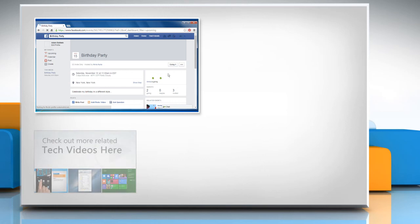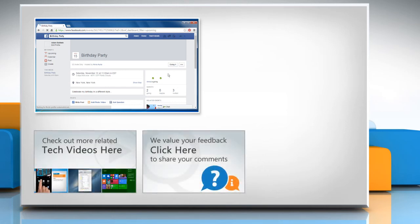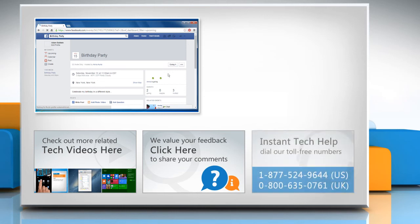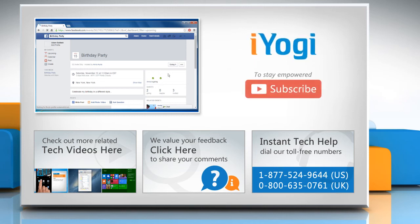To check out more related tech videos, click here. If you have any query or want to share something with us, click here. To get iYogi tech support, dial toll-free numbers. To stay empowered technically, subscribe to our channel.